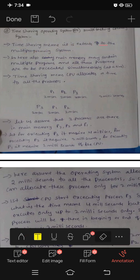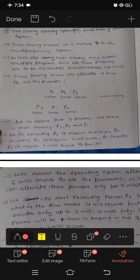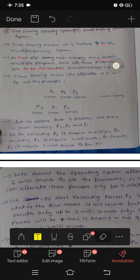This includes the multi-programming system. So here also, main memory may contain multiple programs and programs are to be executed simultaneously at a time. Time sharing means it is like a multi-programming system.